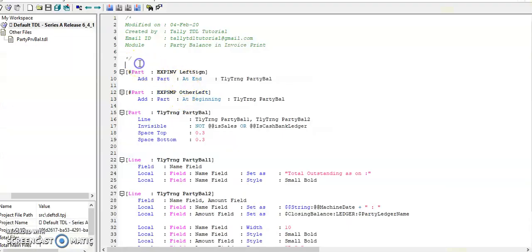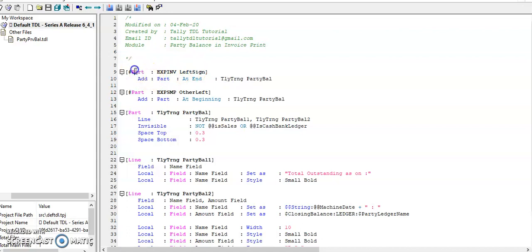Friends in default invoice print, in bottom part, I have added one part. This part is used in regular invoice format and this part used in simple format.